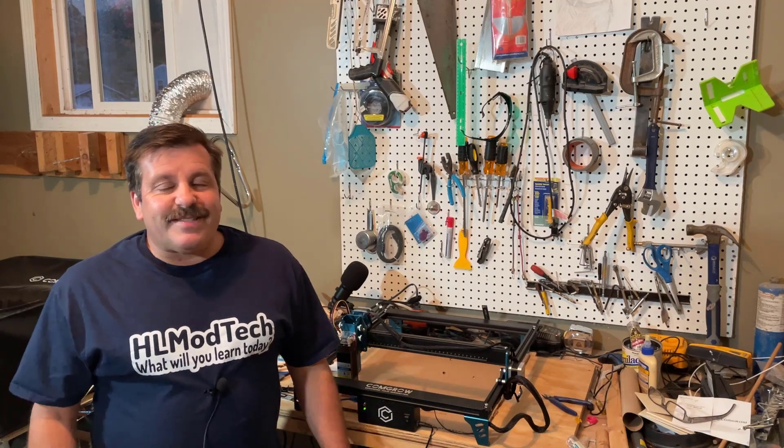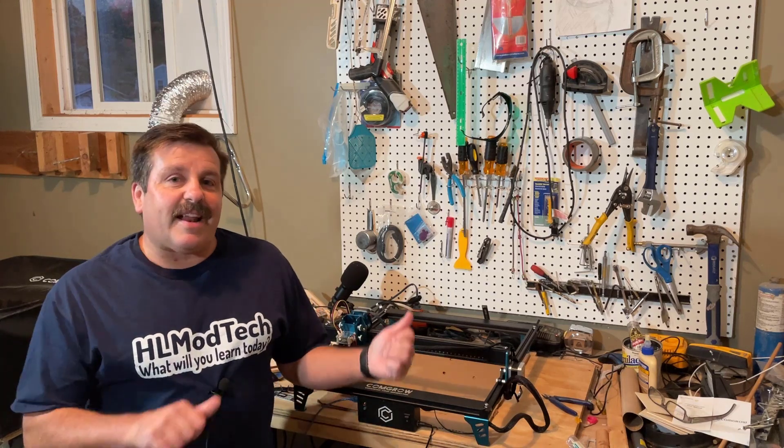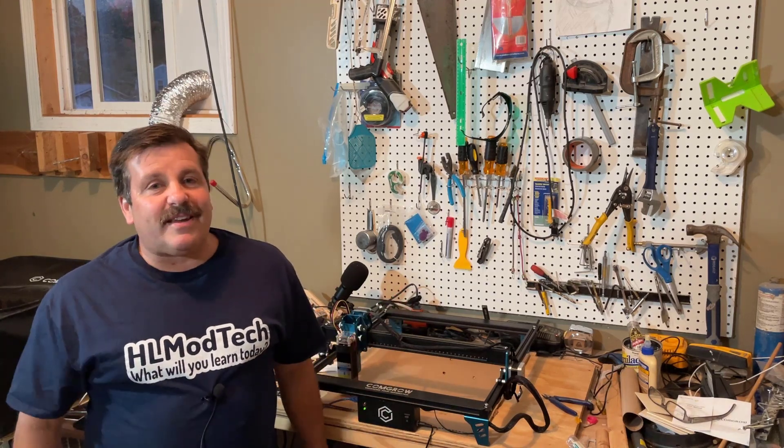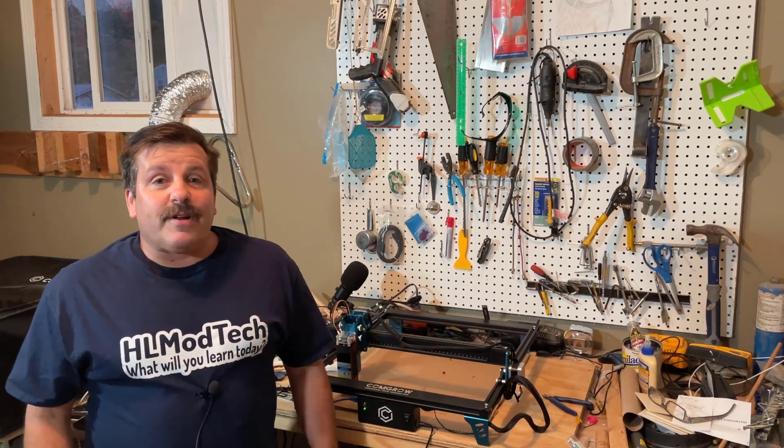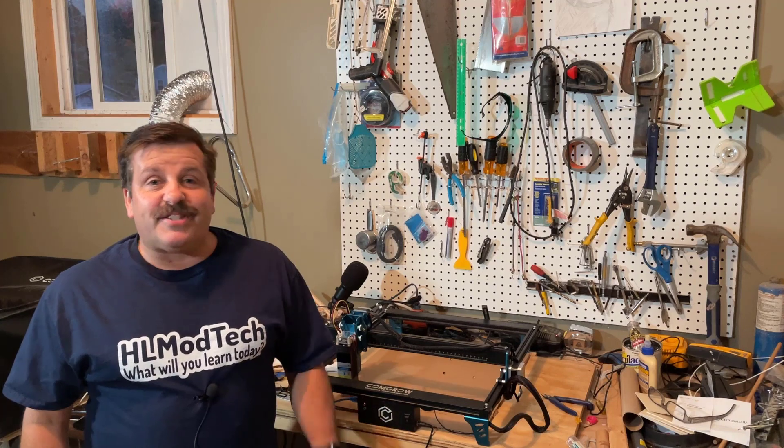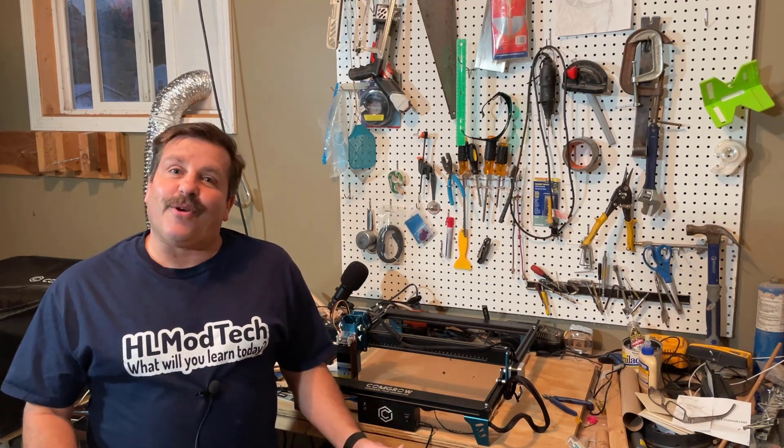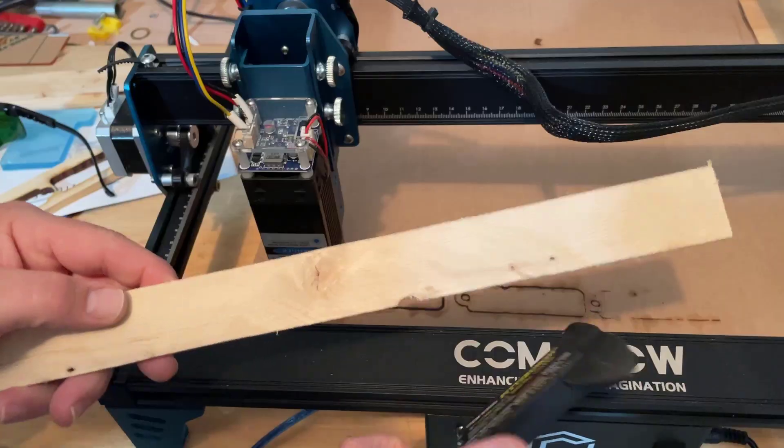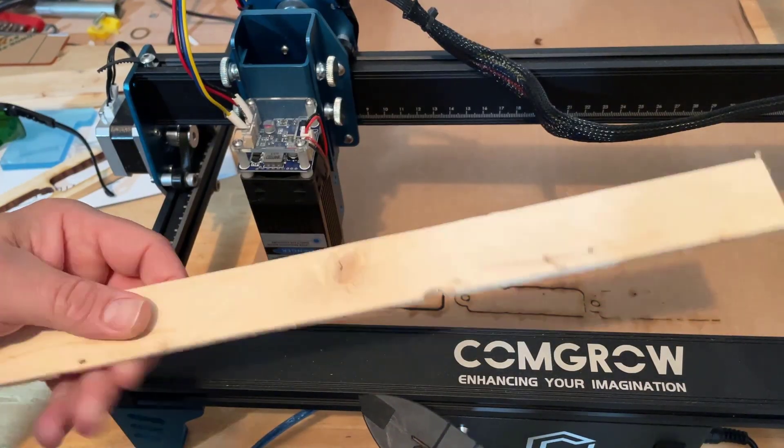Good day friends, it is me HL Mod Tech and I'm back once again with the Z1 laser cutter. Today we're going to cut out a wooden keychain, so let's get cracking.